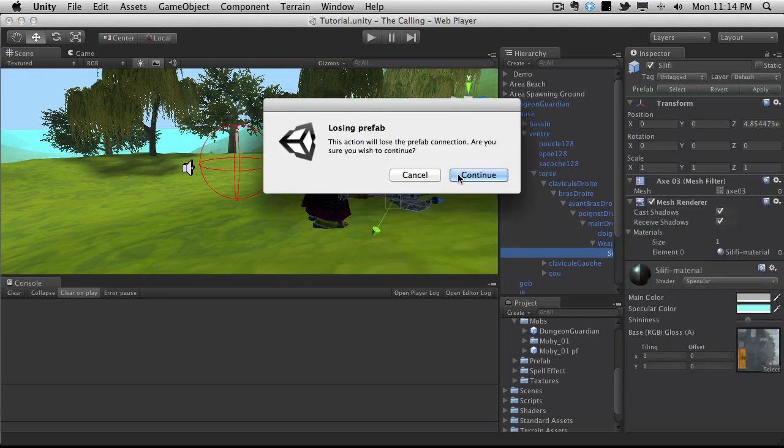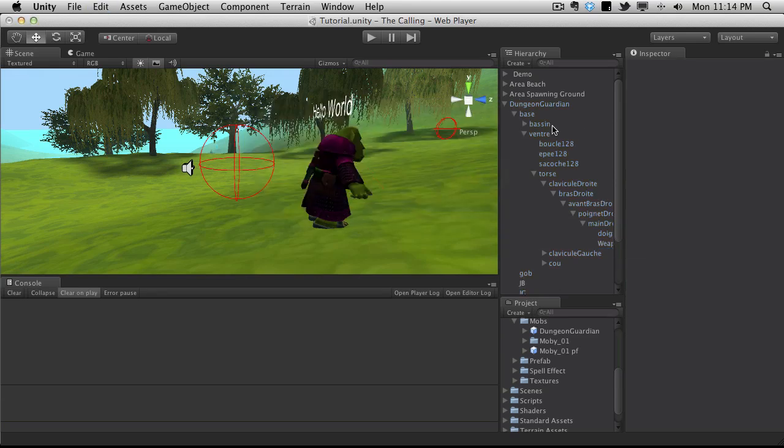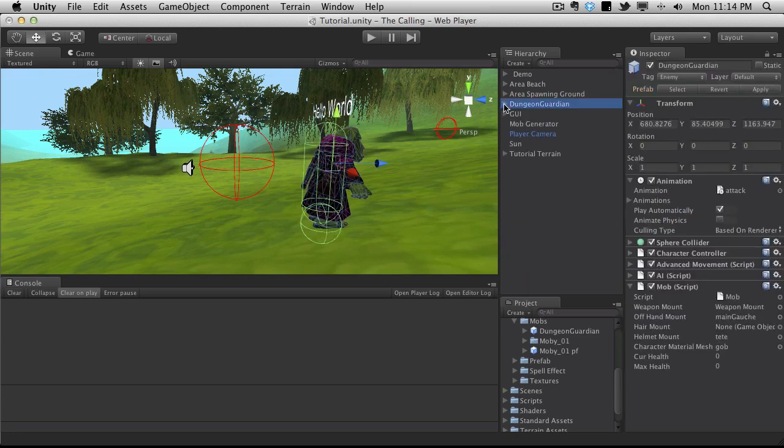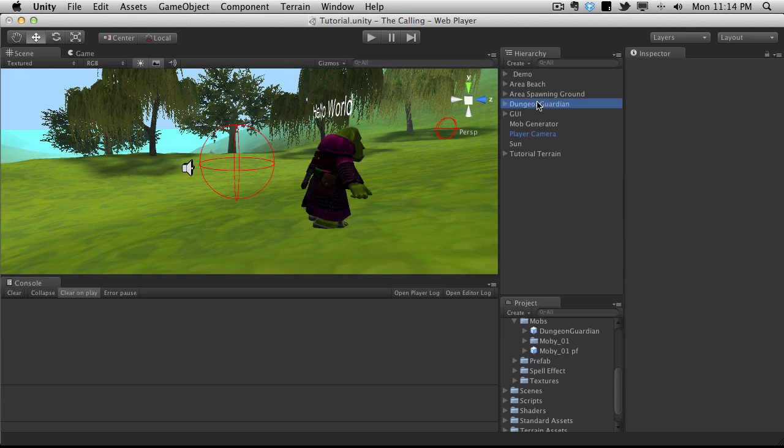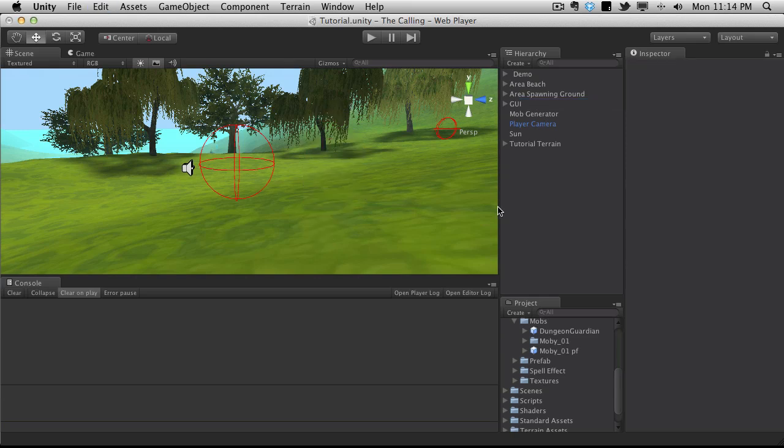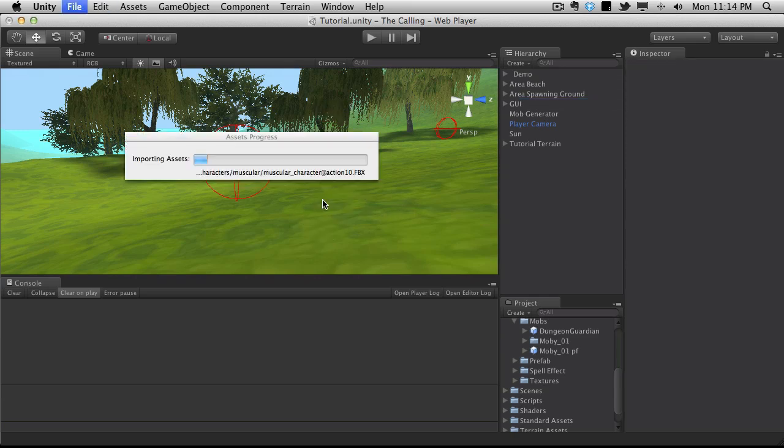It's going to tell me I'm losing my prefab, that's perfectly fine. Let's take it, let's reapply it, we'll close it. Let's just get rid of it. And that's the first thing I wanted to clean up.